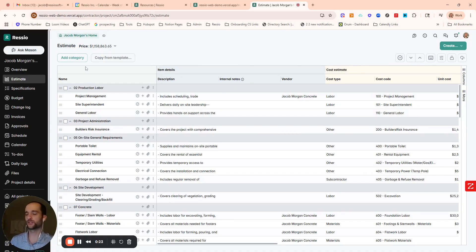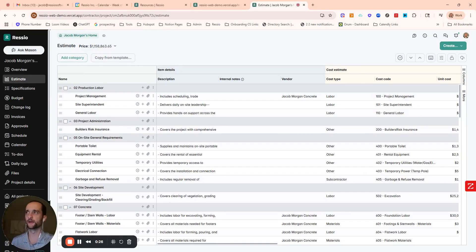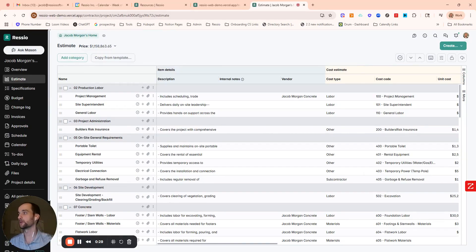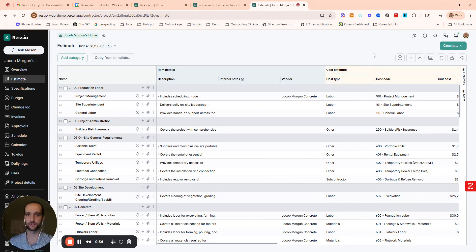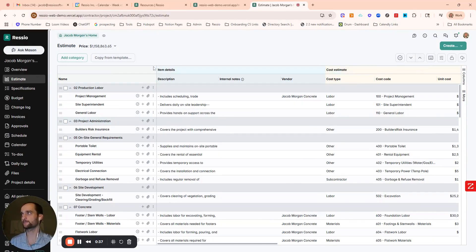I'm going to start with the financial side of things and speak to a couple workflows there, and then I'll show more of the scheduling and project management side. I'm starting us on the estimate because it's the starting point for a lot of the financial flow and workflows in Rezio.